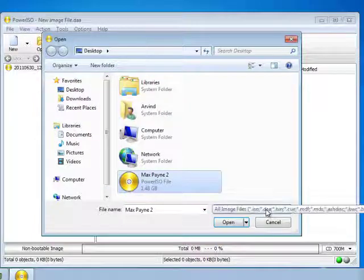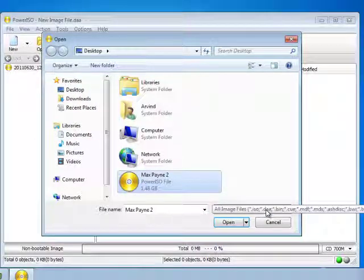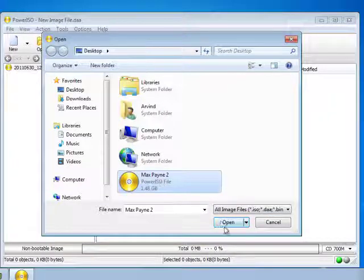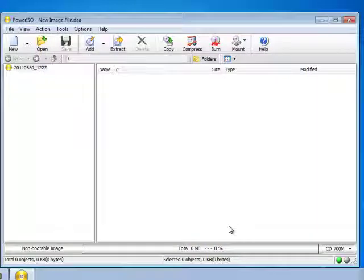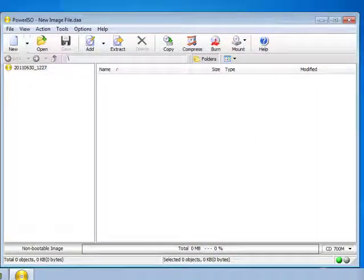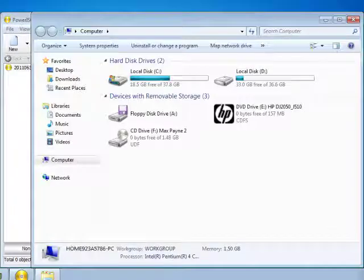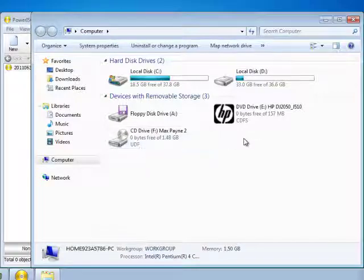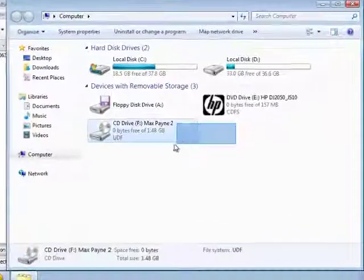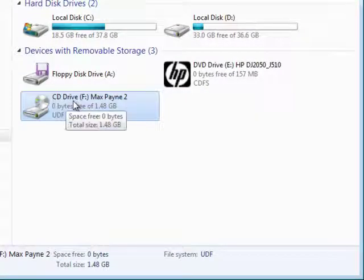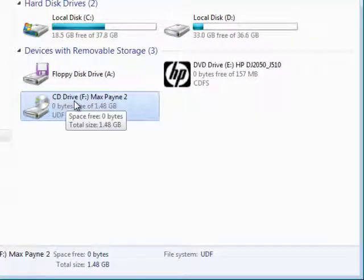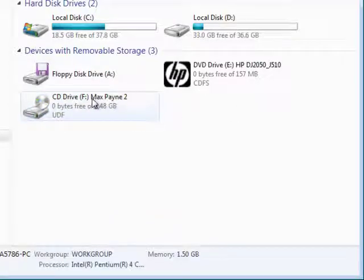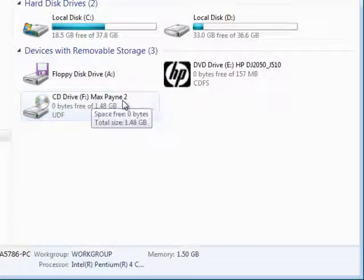You can see it also supports many other file formats related to ISO. So, open up the file and you can just simply go to my computer and you will be surprised to see another new CD drive over here which is labeled Max Payne 2.